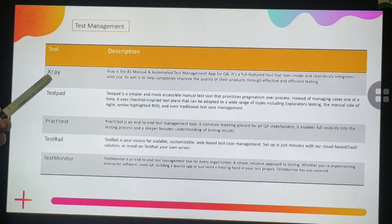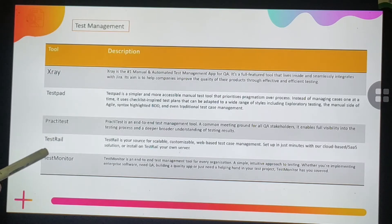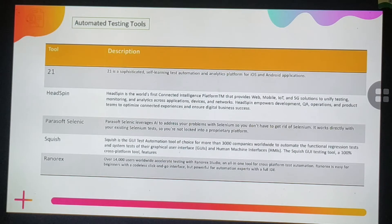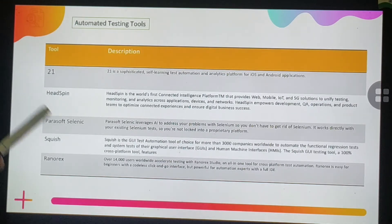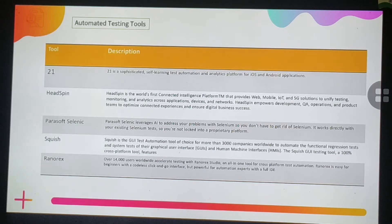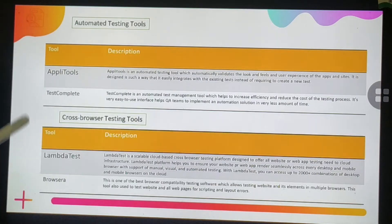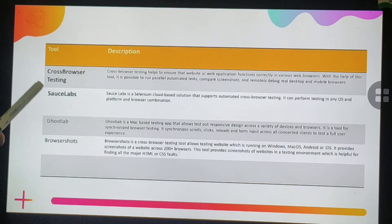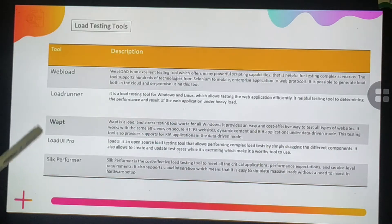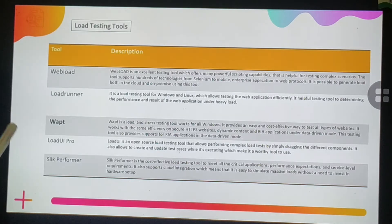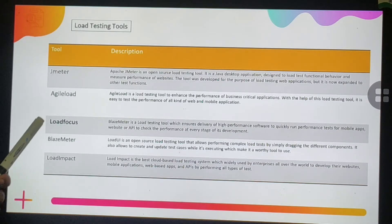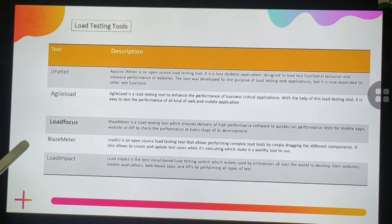Automated testing tools include Headspin, Parasoft Selenic, Squish, Ranorex, TestProject, Selenium, Quick Test Professional, Watir, Applitools, and TestComplete. Cross-browser testing tools include LambdaTest, BrowserStack, Sauce Labs, Ghost Lab, and BrowserShots. Load testing tools include WebLoad, LoadRunner, WAP, LoadUI Pro, Silk Performer, JMeter, AgileLoad, LoadFocus, BlazeMeter, and LoadImpact. Defect tracking tools include Jira, MantisHub, FogBugz, Bugzilla, BugNet, BugGenie, and Redmine.